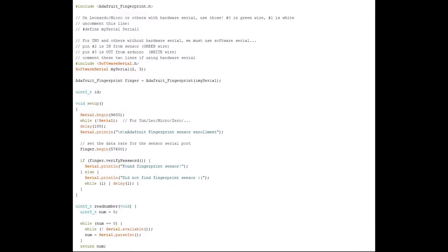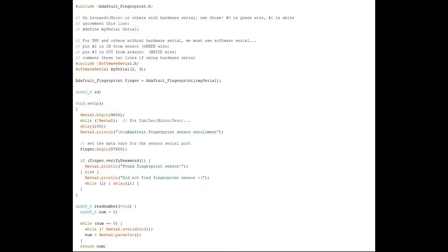As you can see, we have included the Adafruit fingerprint sensor library which can be found on GitHub. The link for the GitHub page can also be found on our blog. Here we create an object called finger, and you can also have a look at the setup function.